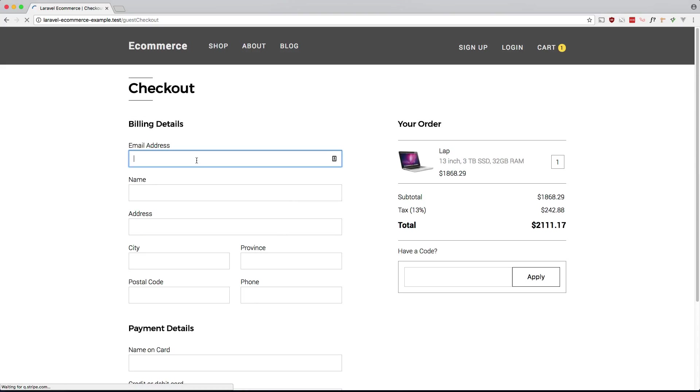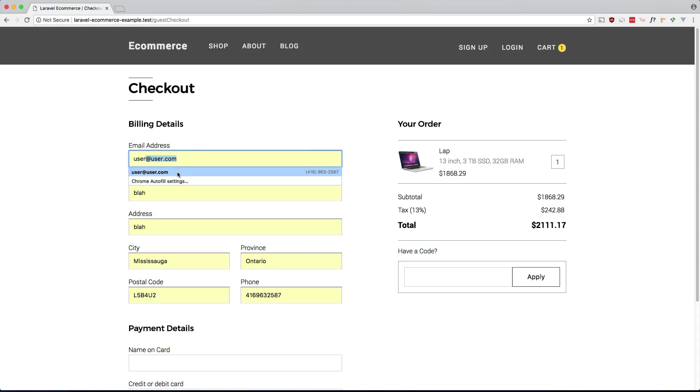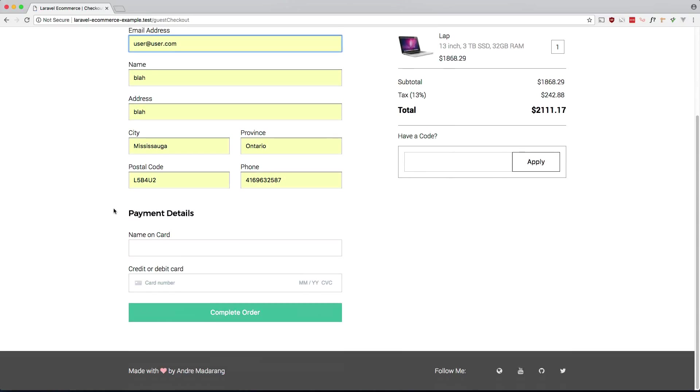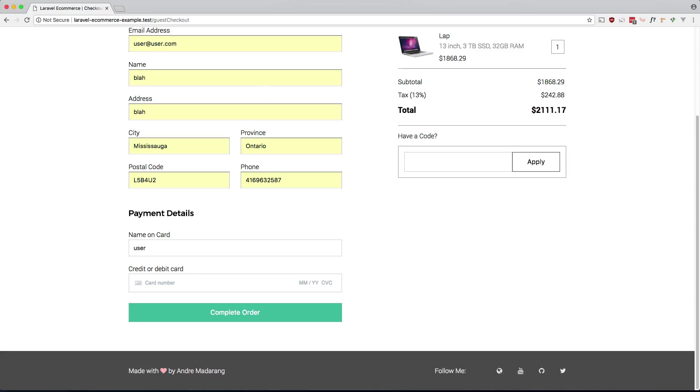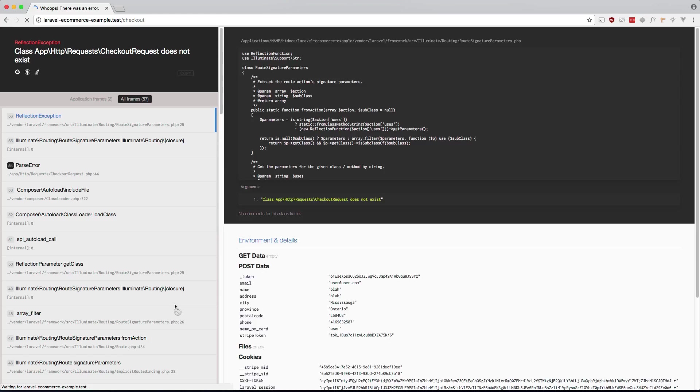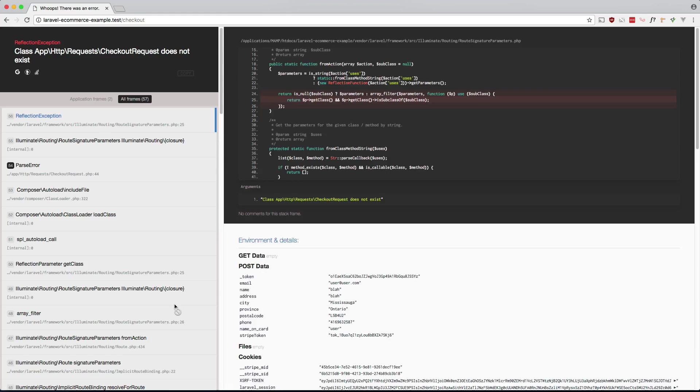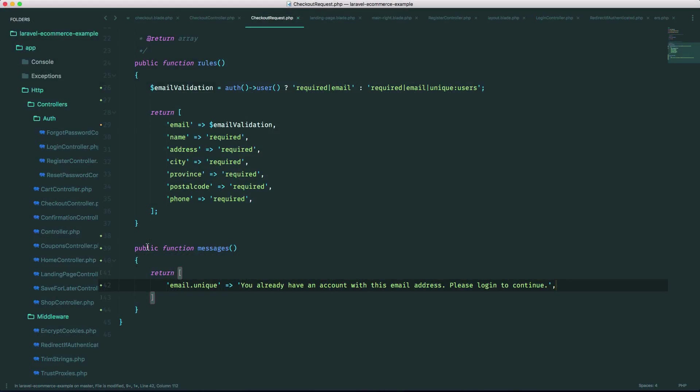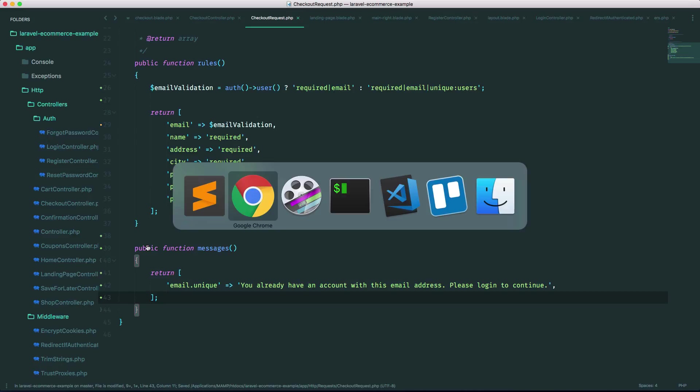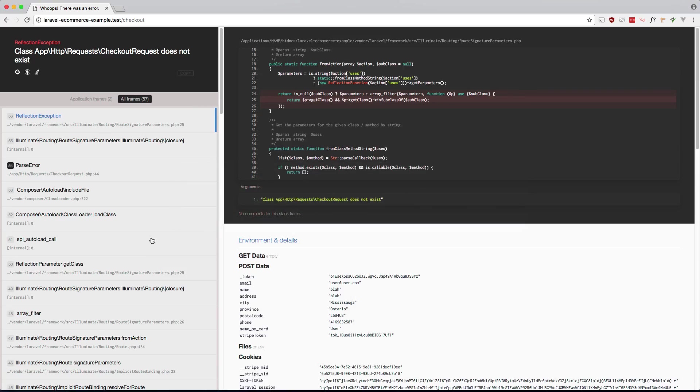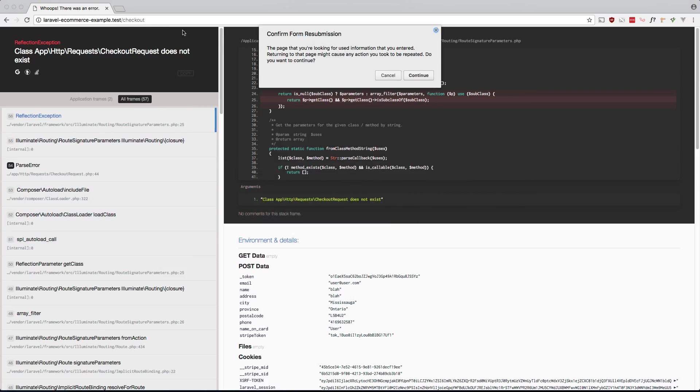Let's see if that works. Oh gotta do that again. What happened there. Oh sorry I forgot my semicolon here. Let's try that again. So let's refresh this.